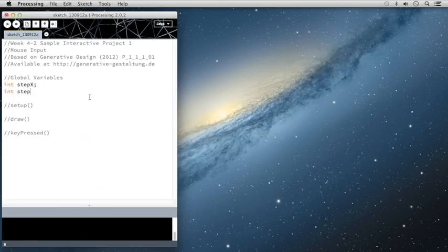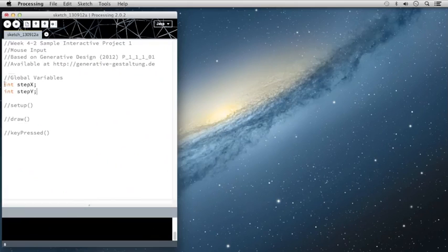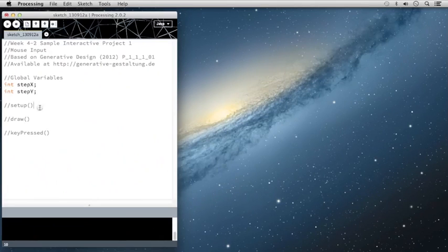Those integers are going to be stepX to count the steps along the x-axis, and stepY to count the steps along the y-axis, and that'll make more sense when I plug these into the for loop in my draw statement.